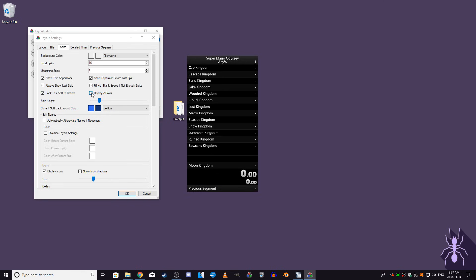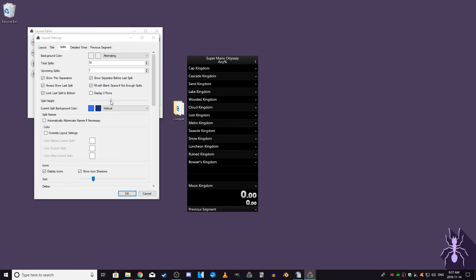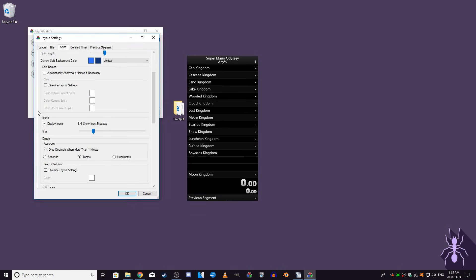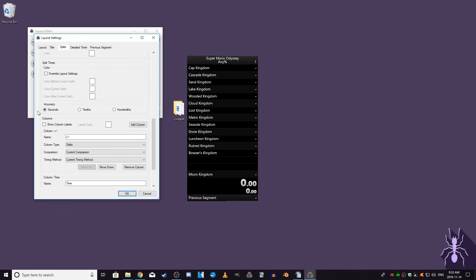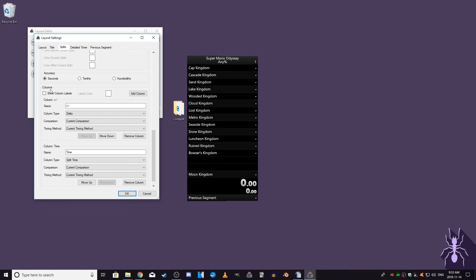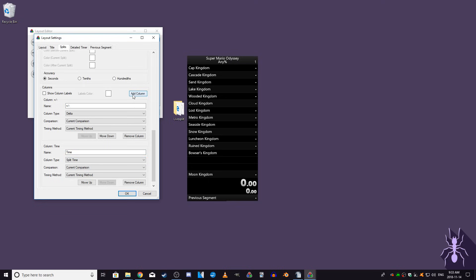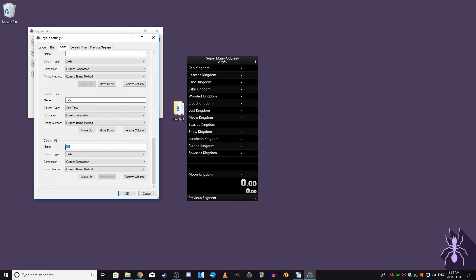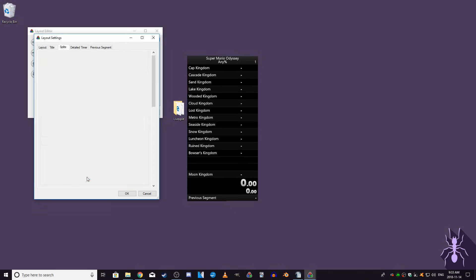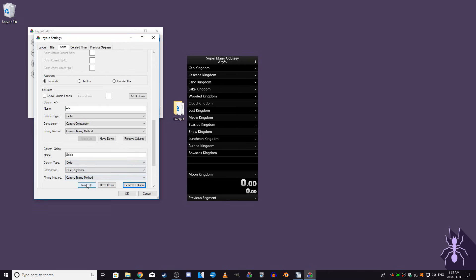If you scroll down, there are some extra settings for the columns. Columns are the numbers that are displayed beside the split names. By default, there are two columns, the first displaying delta, which shows how far ahead or behind you are compared to the comparison setting, and then the second column displays the time for each of your splits. These two columns generally display all the information you'll need. Some runners do add an extra column to compare against their best segments as well, although that's more commonly used at a high level when runners are playing incredibly close to their best segments.